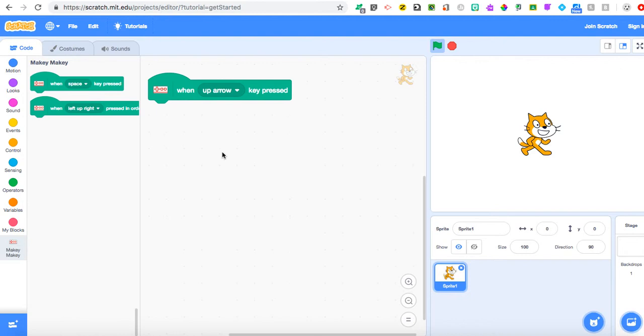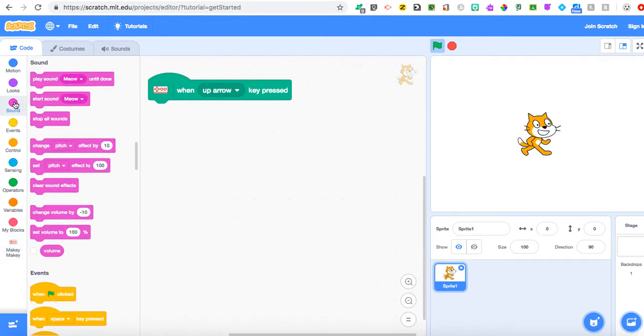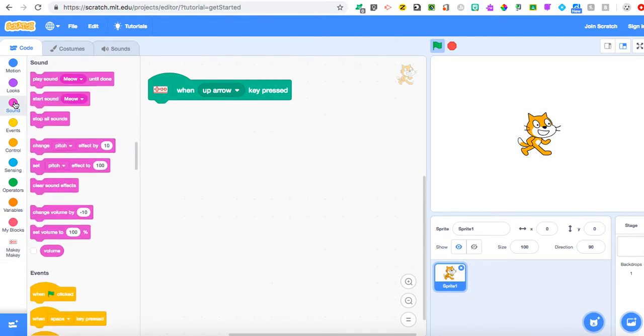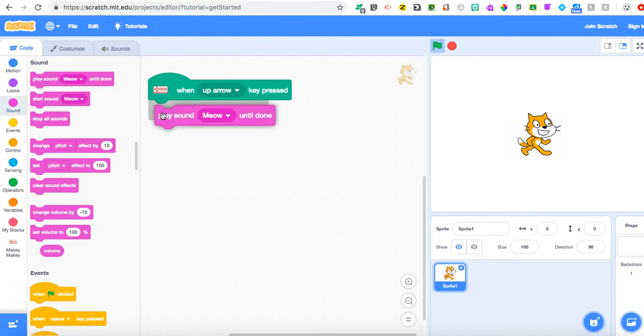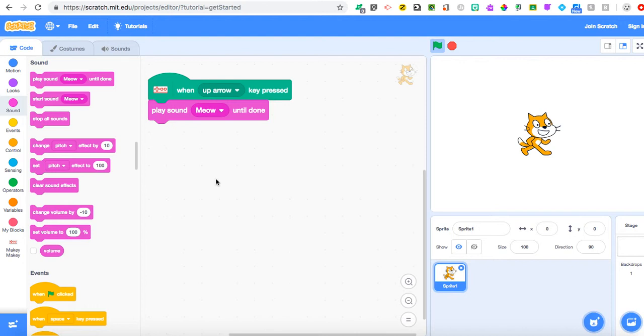When I press up arrow on my Makey Makey, I want something to happen. I'm going to click and drag my sound block, and where it says 'play sound meow until done,' the very top one, I'm going to place that right underneath my Makey Makey block. So just so you can hear it, right now when I hit the up arrow on my keyboard, you hear the meow.